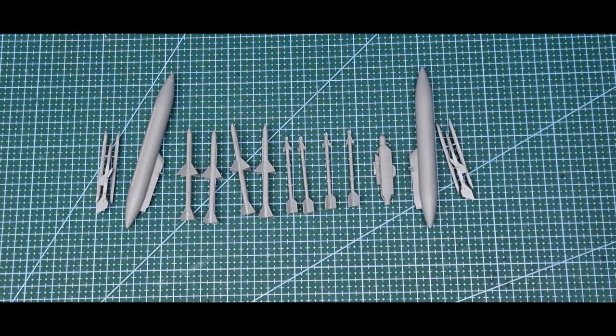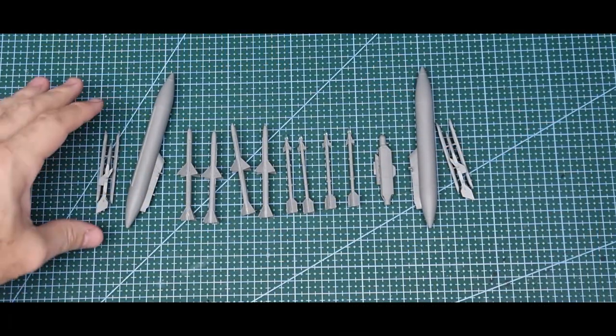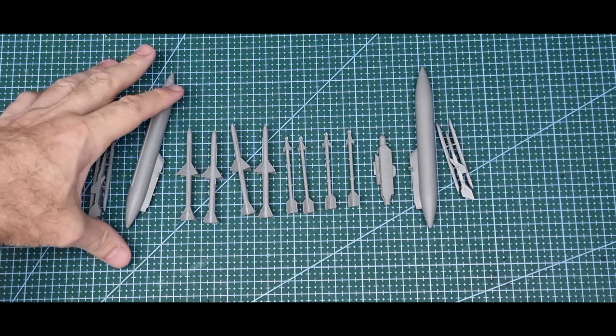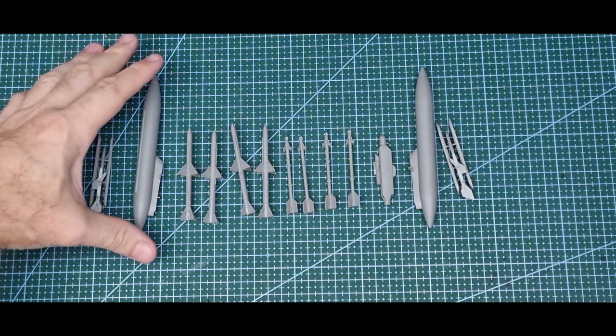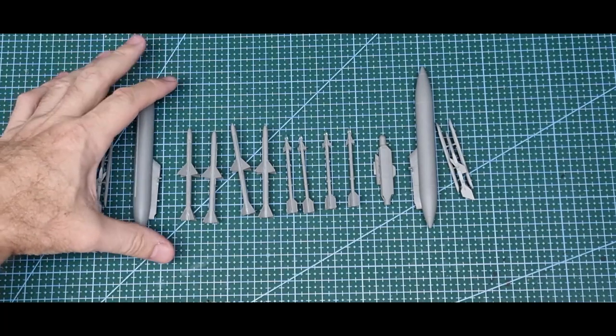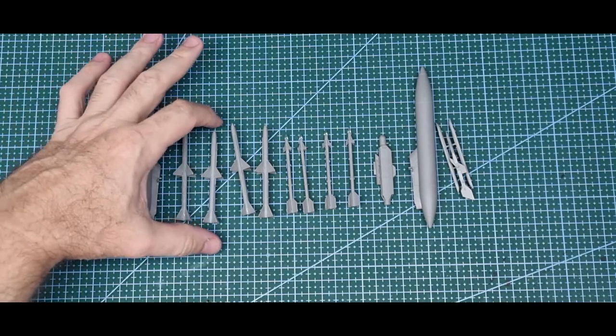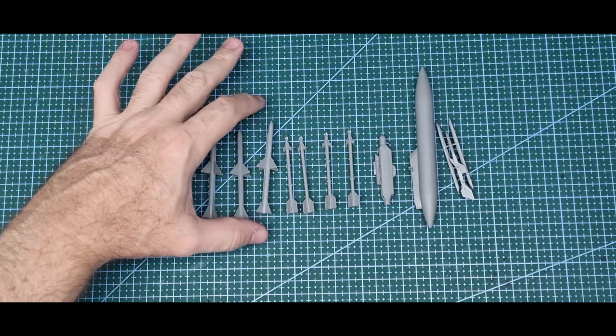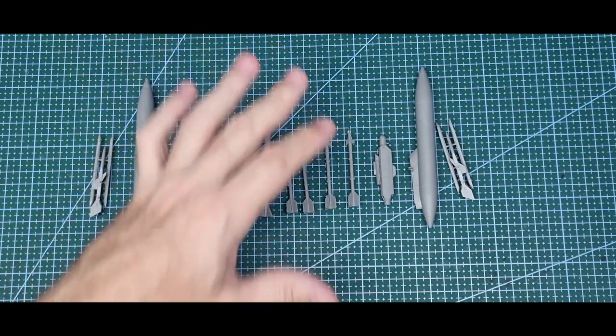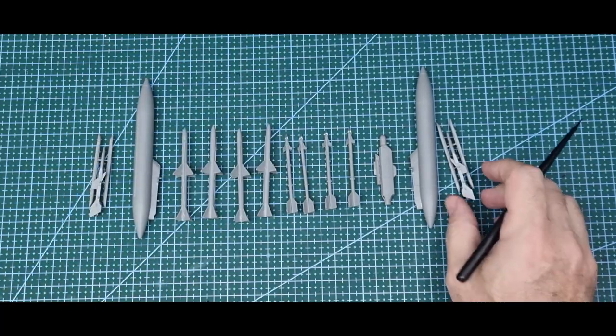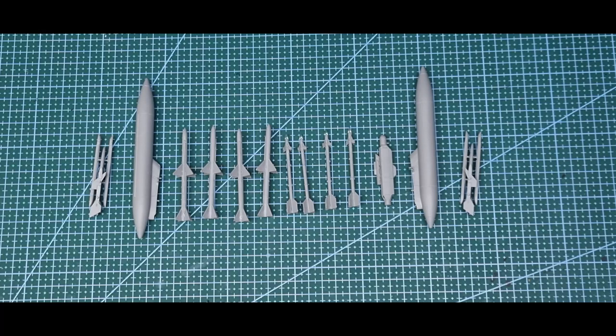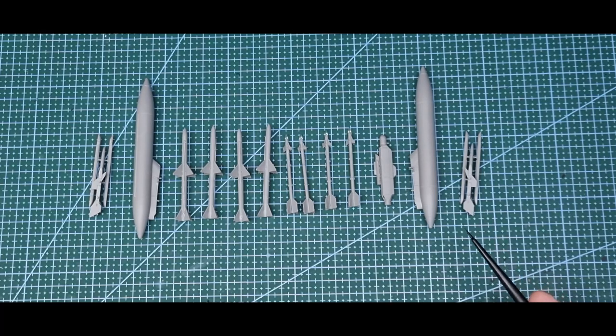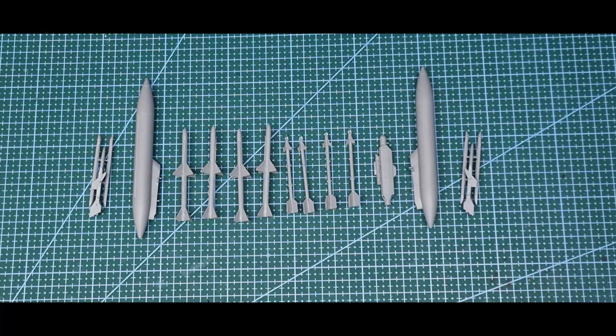What, no cockpit? That's right, I've started with the weapons. Sometimes when I do jet builds, towards the end I can get a bit lazy with the weapons and rush it through. So this time I've started with the weapons. I've still got to clean them up, I've just glued them together.